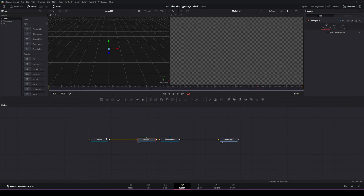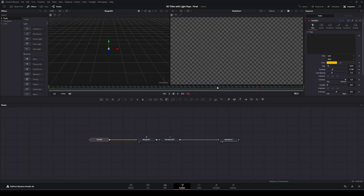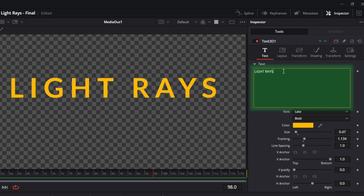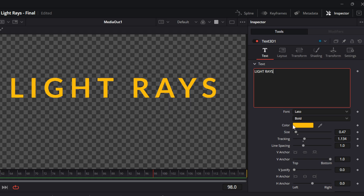With those nodes selected, we're going to go over to our text 3D node and click on that. We're going to go over to the inspector and type in whatever title you want. We're going to change ours to a yellow or gold color — orange — it's all up to you; it can be blue, whatever. We're going to go out to our layout tab.